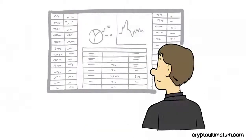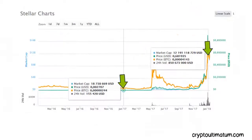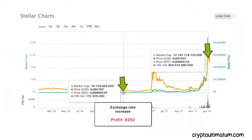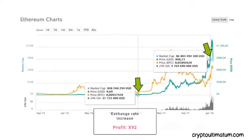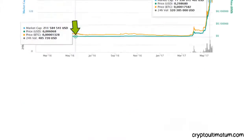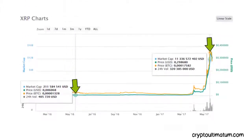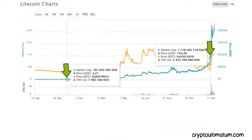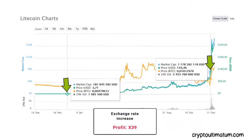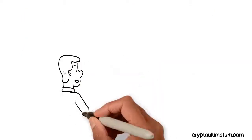Not miss the exchange rate profits. Stellar, exchange rate increase 252 times. Ethereum, exchange rate increase 92 times. XRP, exchange rate increase 48 times. Litecoin, exchange rate increase 39 times.